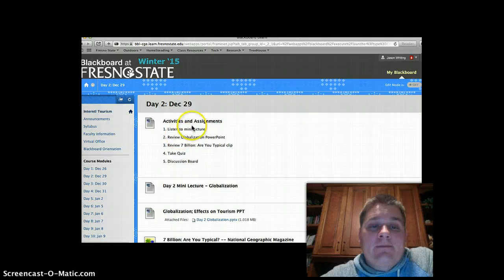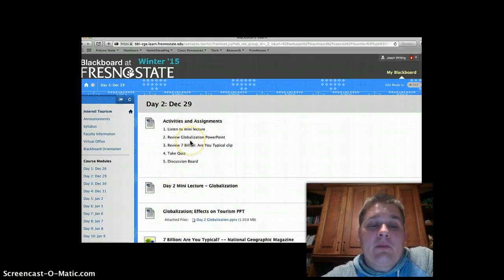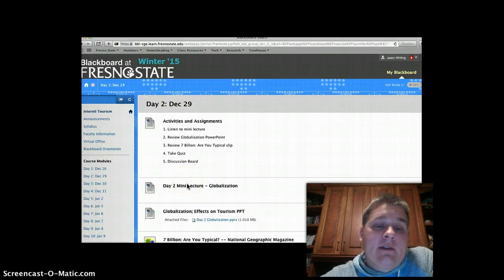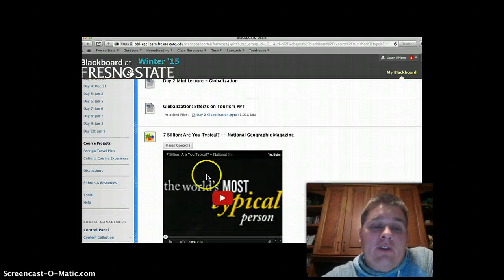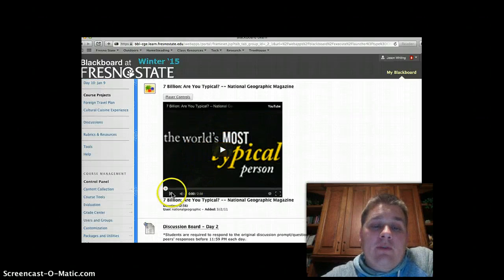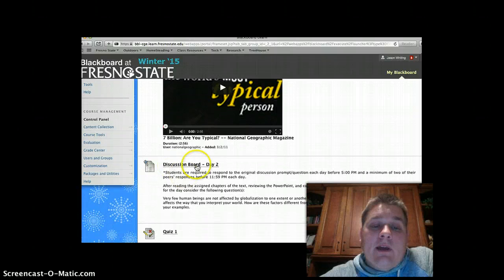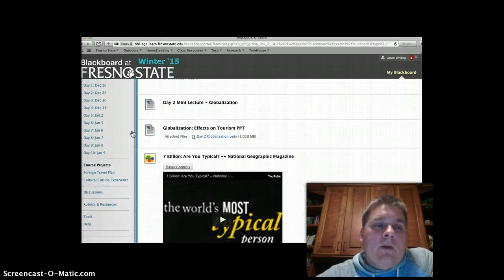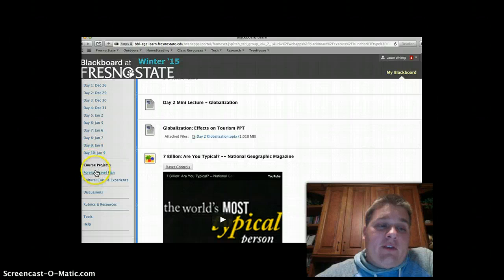Day 2 is very similar. There's a mini lecture—you click on it and listen through it. On this day, there's also an actual clip or YouTube video to watch, and then you participate in the discussion board. On this day, you'll also take a quiz.